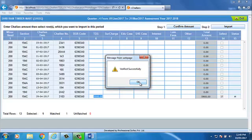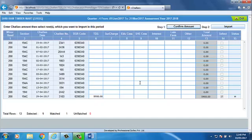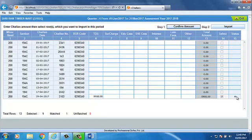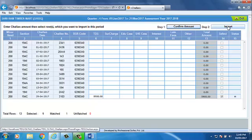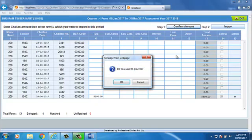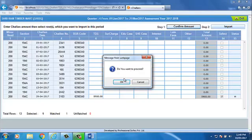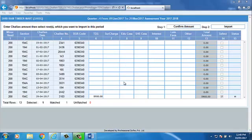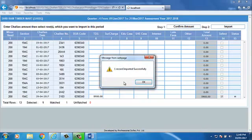Status of the challan will be shown in Status column. Now, if you want to import the challan, then click on Import option. To proceed, click on OK. One record imported successfully. Click on OK.